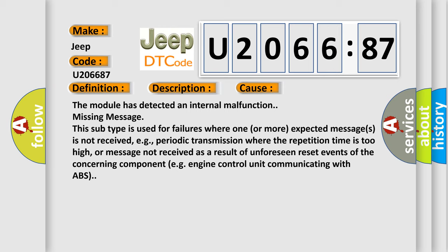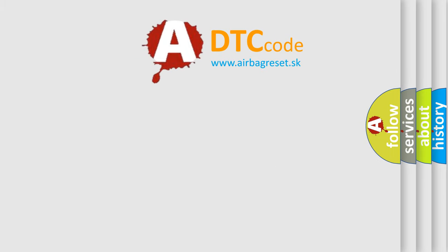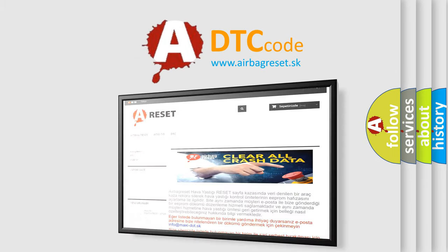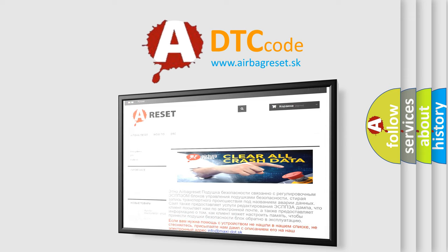The Airbag Reset website aims to provide information in 52 languages. Thank you for your attention and stay tuned for the next video.